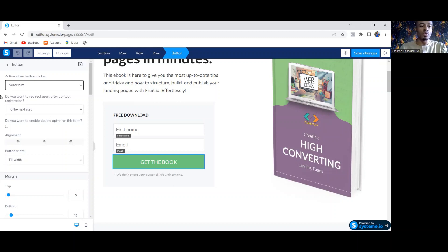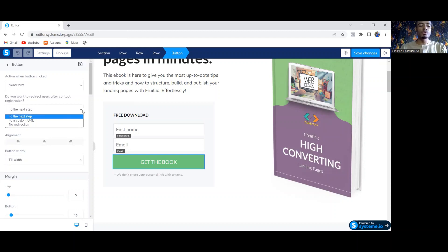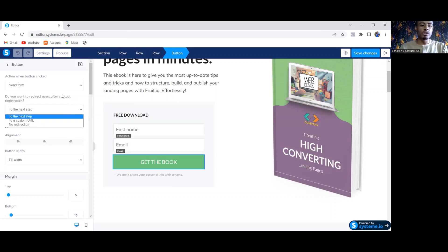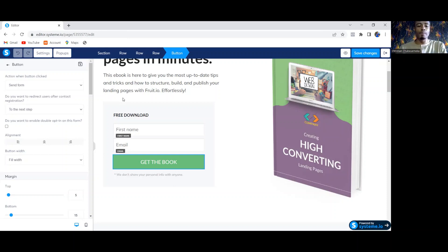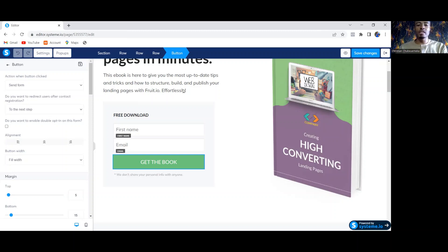Below the Sent Form option, if you want to direct people to the next step URL, you can choose Next Step URL. If you want to direct people to a custom URL, you can click on Custom URL. But make sure you leave the first one as Sent Form. This is basically the reason why many people complain that systeme.io doesn't capture email addresses. If you leave this set to Sent Form, your systeme.io will start capturing email addresses.